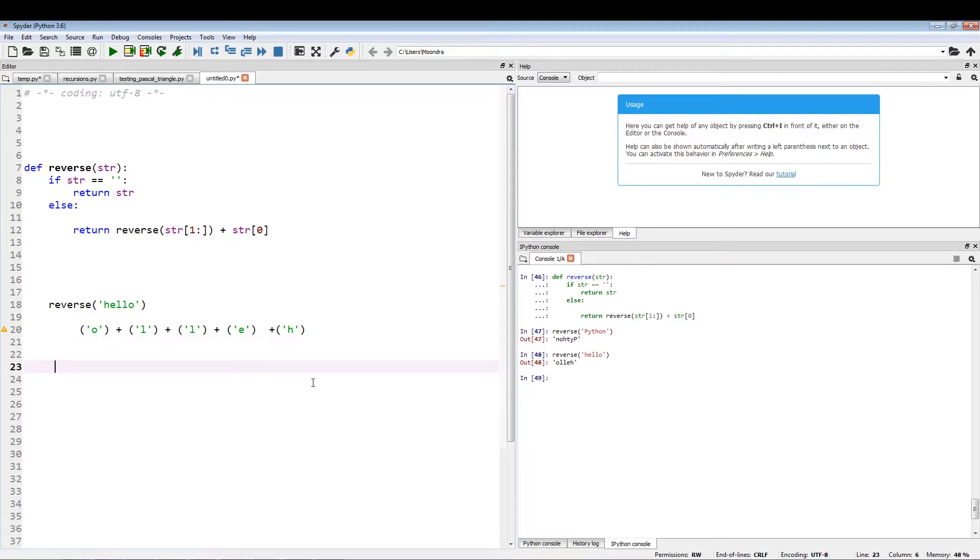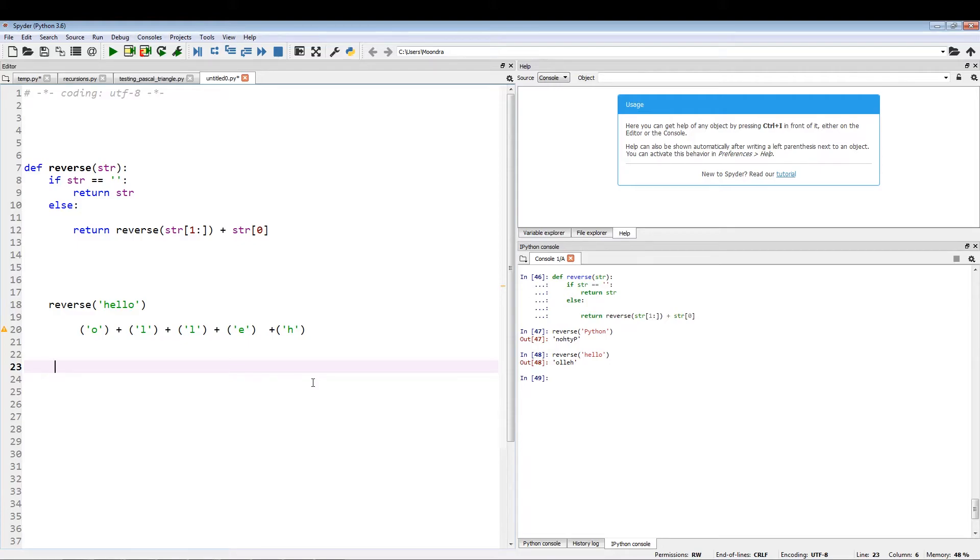So hopefully you guys have an understanding of how this recursive function works, and hopefully you guys thought it was pretty interesting. I thought it was interesting. I just thought it was very clever how you can use a simple recursive function to print out text reversed. It's a very simple function, very compact, not too many lines. So yeah, that's it for today. I will see you guys next time.